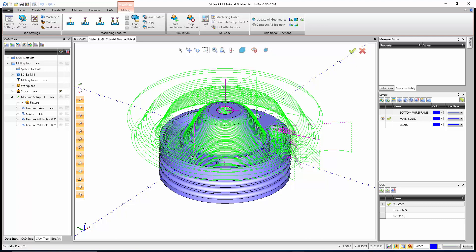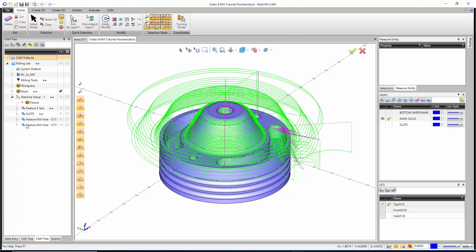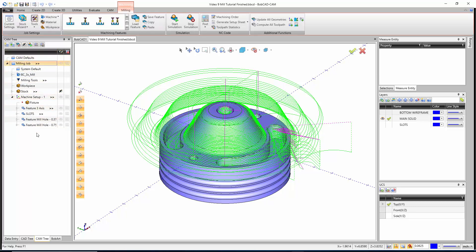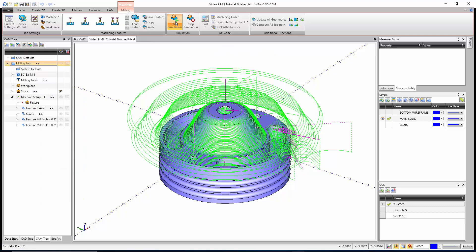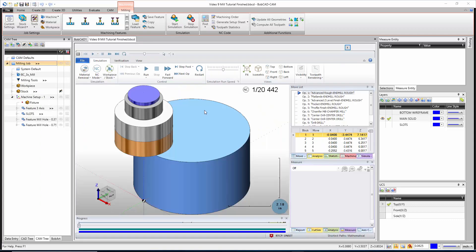In this video we're going to be taking a look at the simulation and posting from inside BobCAD-CAM. To start the simulation we need to be clicked first just anywhere inside of the CAM tree, under a milling job, turning job, wire EDM job, mill turn job — whatever it is. That's going to give us the milling or turning contextual menu. The first way to get into the simulation is to click 'Start Simulation' at the top of the screen, there's also a shortcut button, or you can right-click on the milling job and launch the simulation.